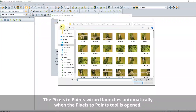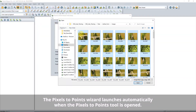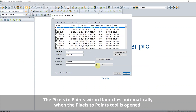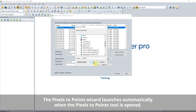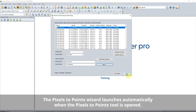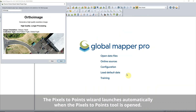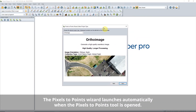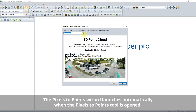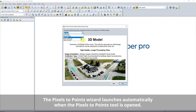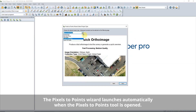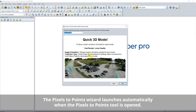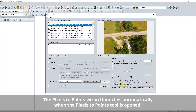To help automate the process of choosing the best pixels-to-point setting for your goals, we've created a pixels-to-points wizard. The new wizard allows users to choose from a variety of predefined project types to refine processing settings based on their desired output.